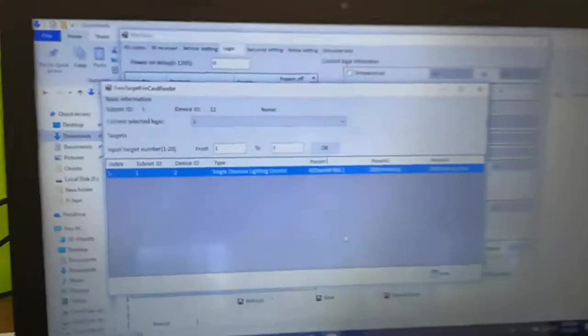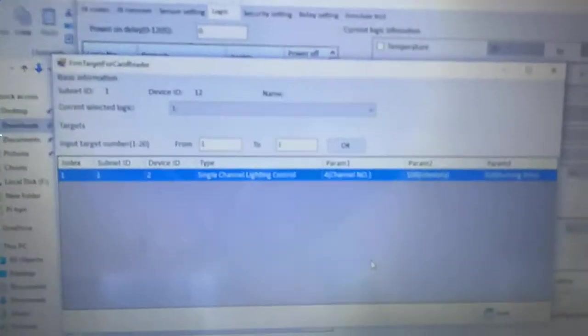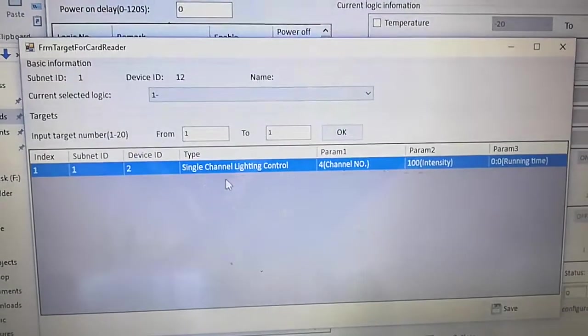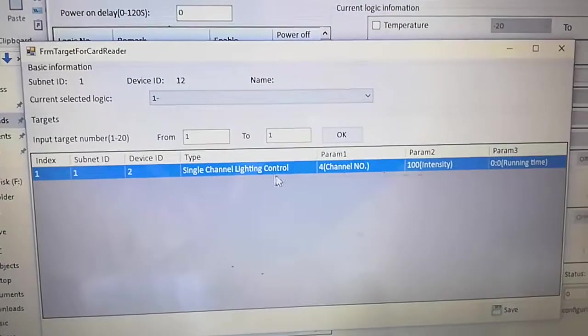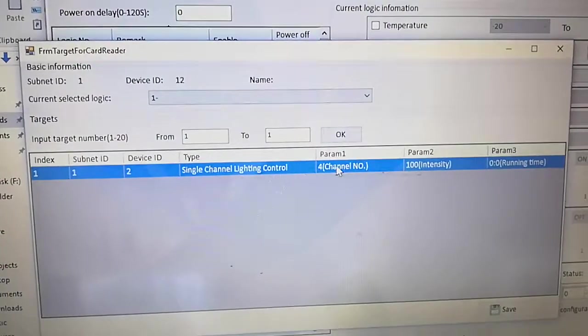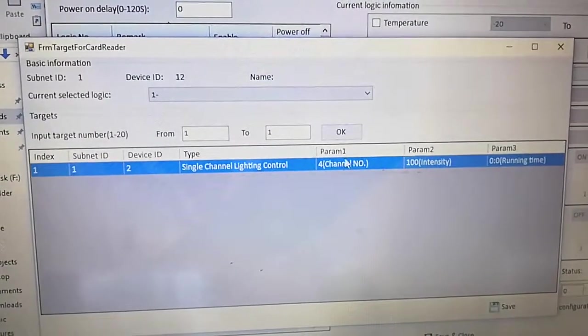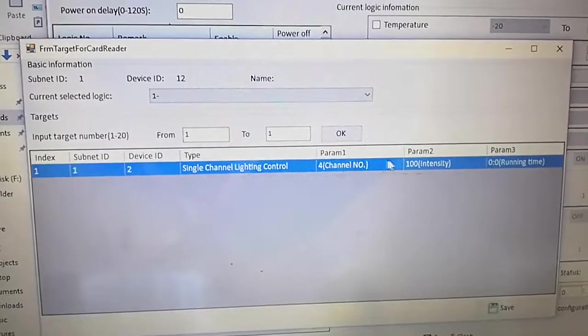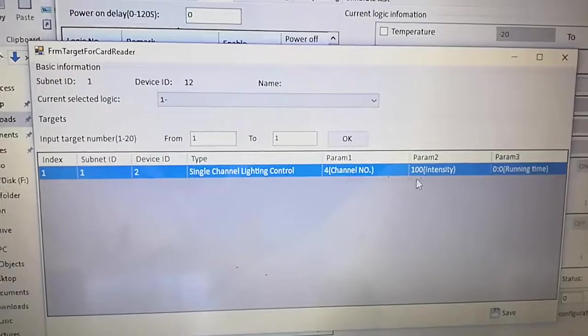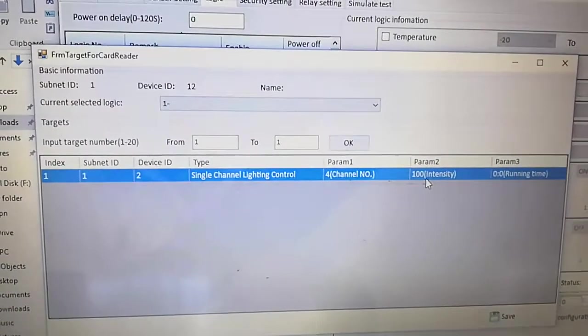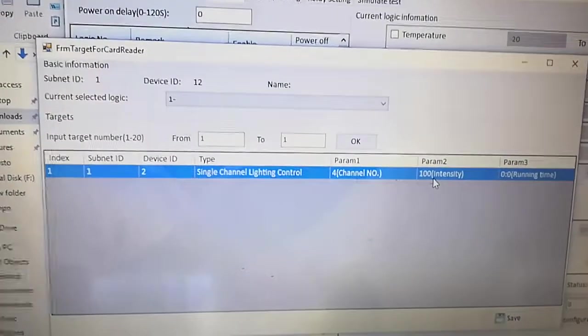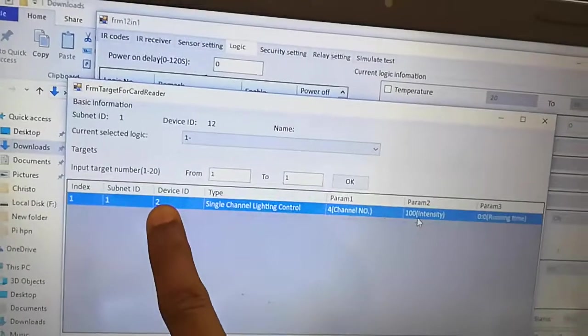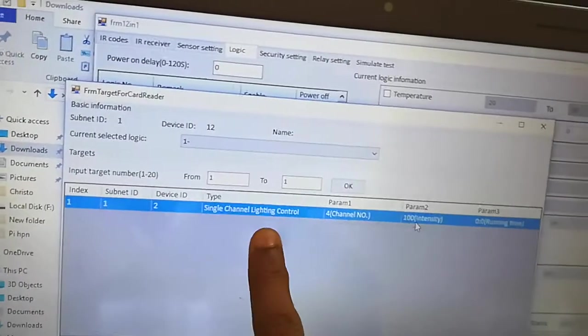Okay yes, it has come. We have given a single channel lighting control for channel, and we have given its area, zone, and its parameter, intensity of the light, and submit ID, device ID, type, and the parameters.